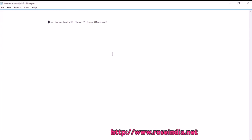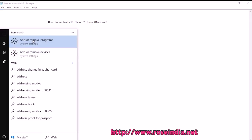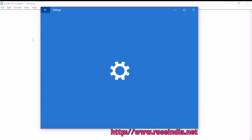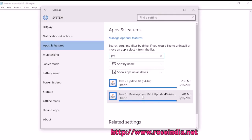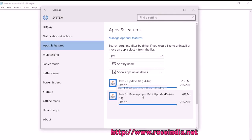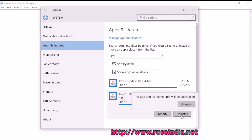How to Uninstall Java 7 from Windows? Open the Add Remove Programs, select Java, and then click on Uninstall.